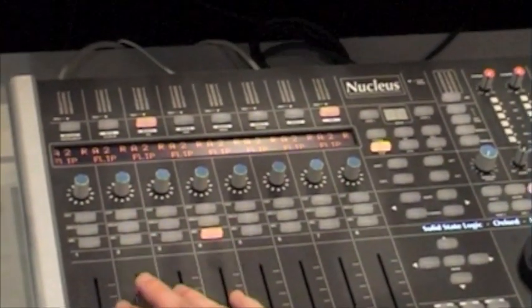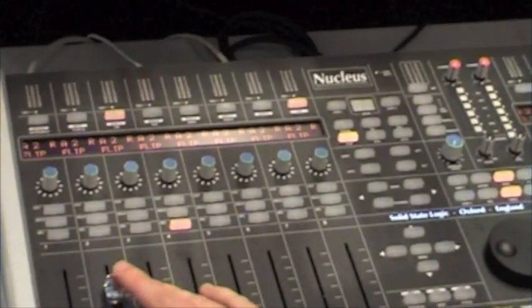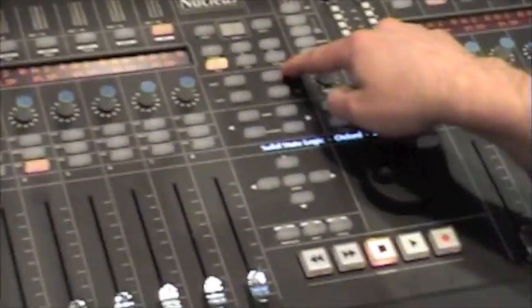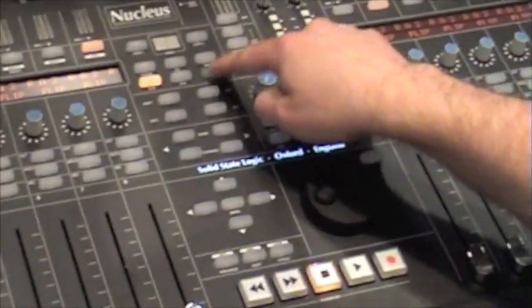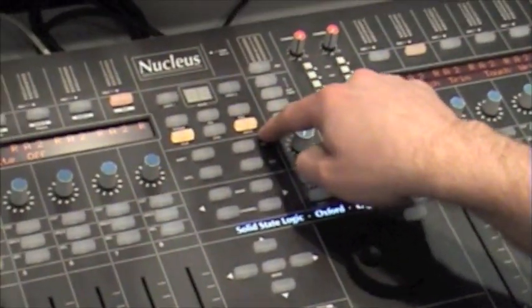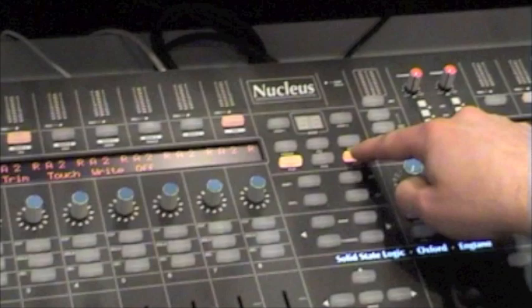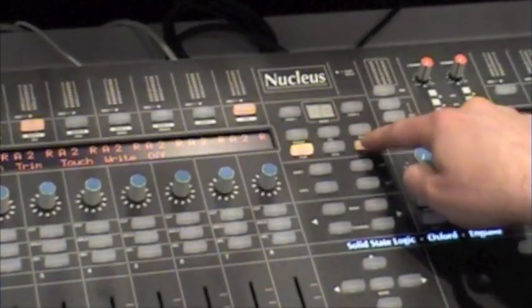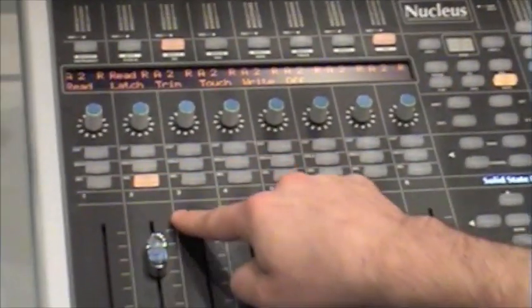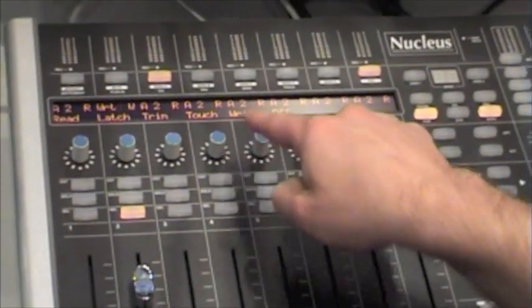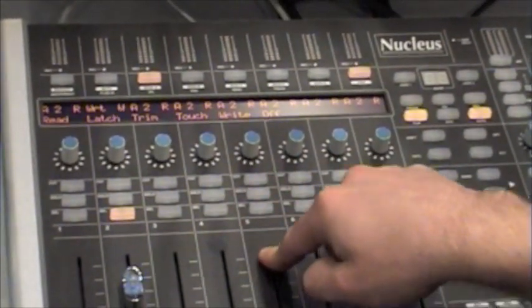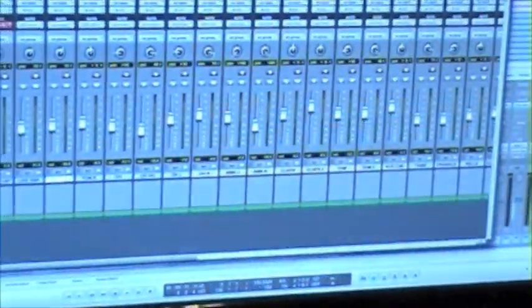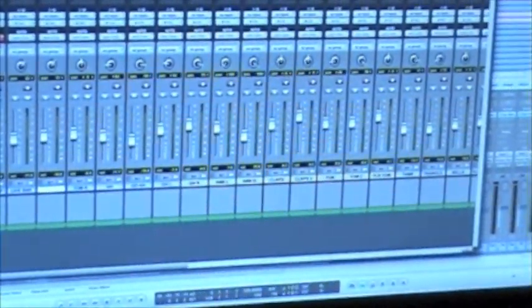Now say we want to put this track into automation mode. Well, we have an auto button, which I press. The display changes, showing me the various automation modes. I select the track, put it into write mode. Pro Tools is updated. The mixer shows me I'm in automation and that's it.